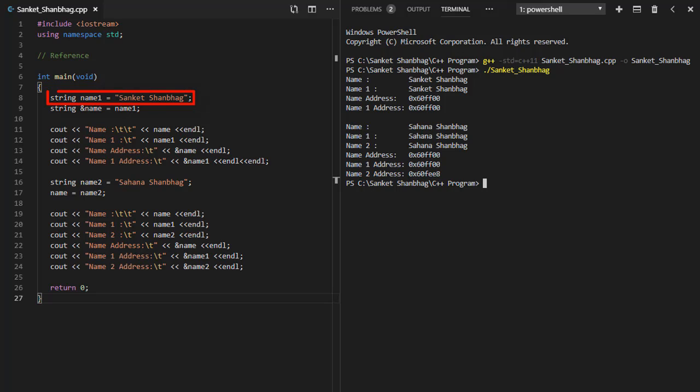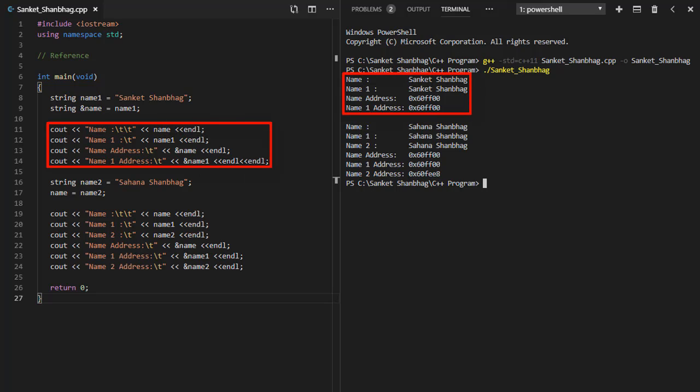I have created variable name1 of type string and assigned value. Created reference called name and referenced it to name1. Displaying name, name1, and corresponding address using cout function.